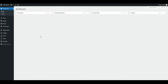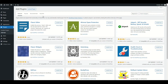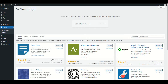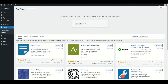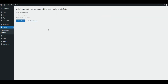Go to Plugins, Add New from the Admin Panel. Then click Upload. After that, locate the UserMetaPro zip file and click Install Now. The plugin will start uploading. After complete uploading, click the Activate Plugin button.